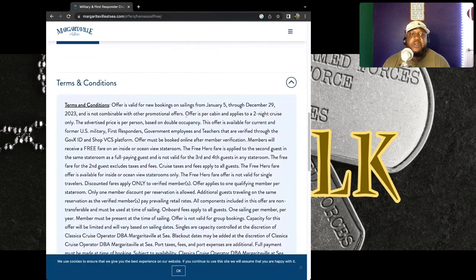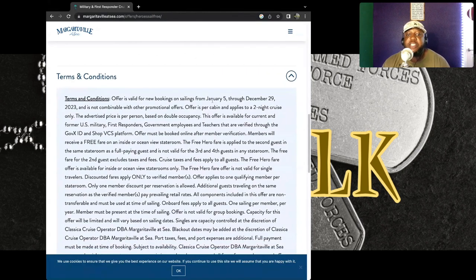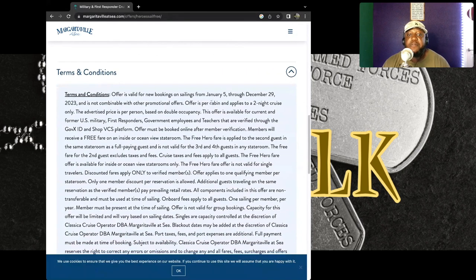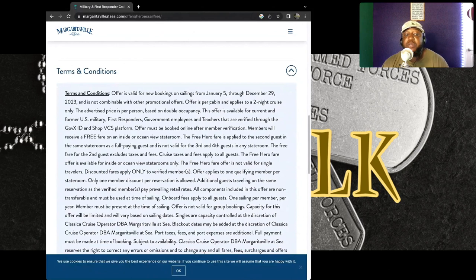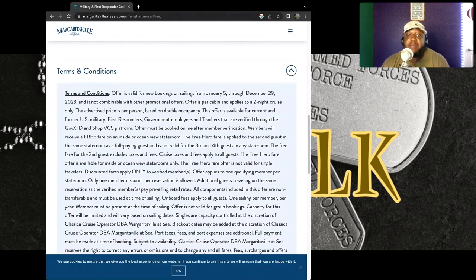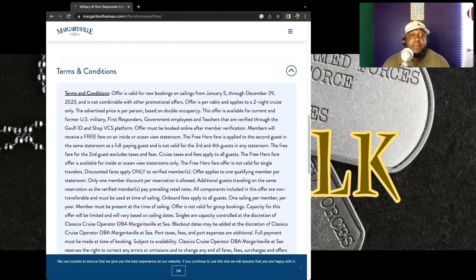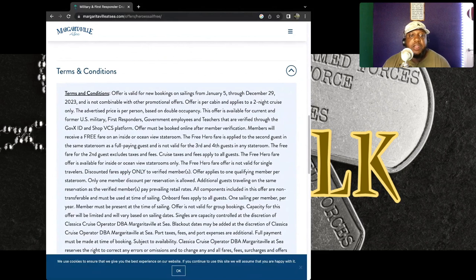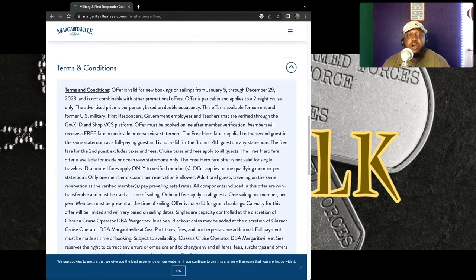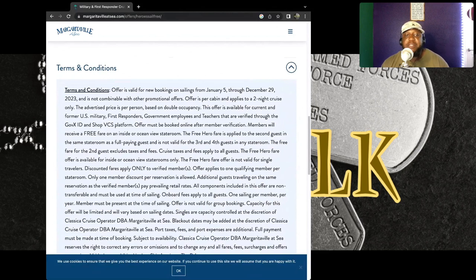For a new booking on sales from January 5th through December 29th, 2023. So I guess what they're saying is you're not too late if you sign up between January and December 29th of this year. And it's not combinable with other promotional offers.